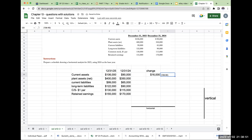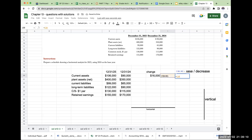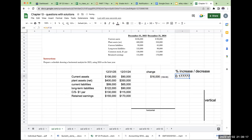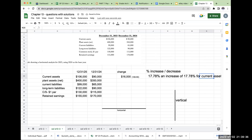This increase in my total current assets — when doing a horizontal analysis — I want to come up with the change first. Then I'm going to show the percentage increase or decrease. I'm going to take the change and divide it by the base year value for 2024. So this is an increase of 17.78% for current assets. That's all we're doing when we have a horizontal analysis.